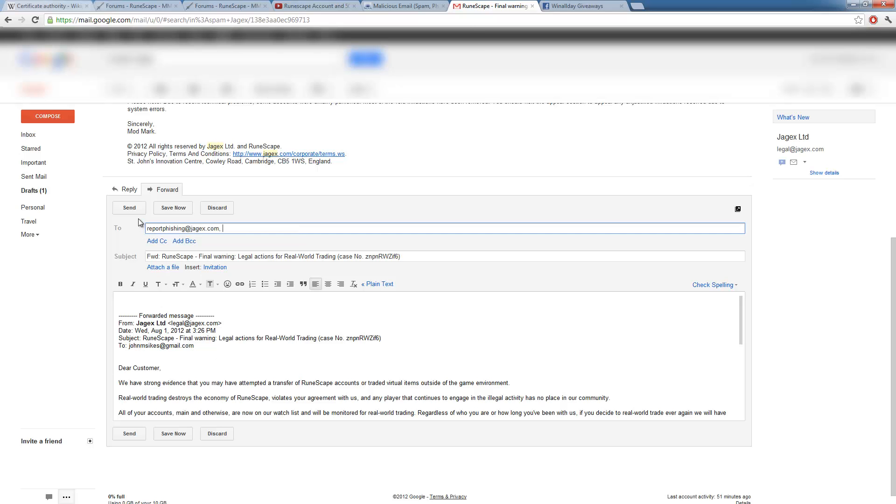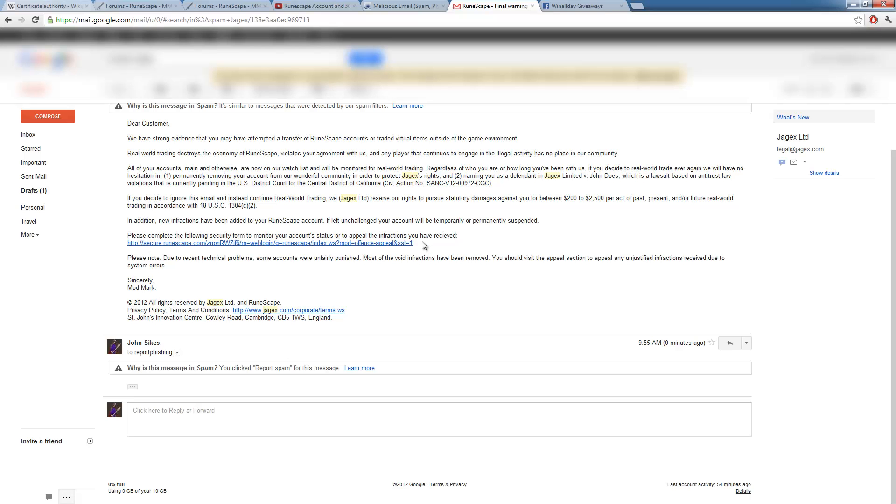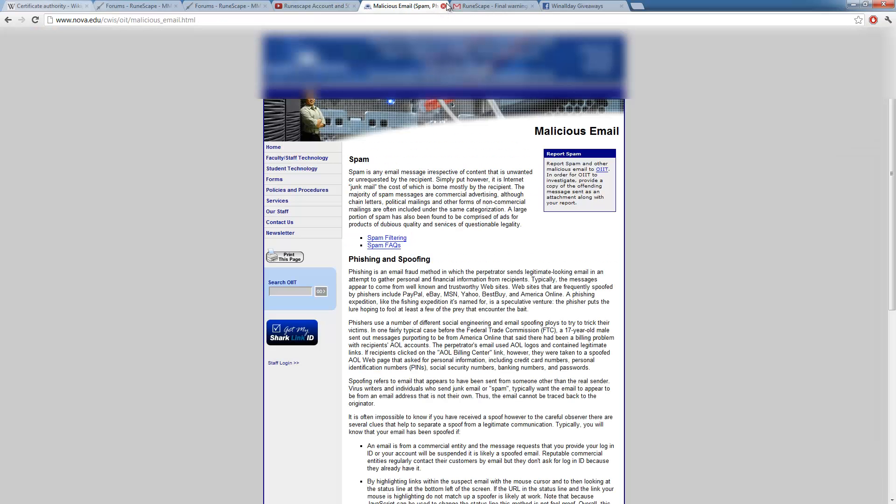Forward this to reportphishing at JAGX.com. And what it does is it will send a copy of that email forwarded from you, the player, to them. Now what they'll do then is they'll check that email, check the link and will either deem it malicious or not. But most likely it will be deemed malicious. So they'll probably email or get a hold of the domain owner for the one who's trying to run that and get it shut down.